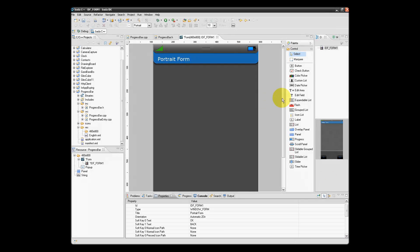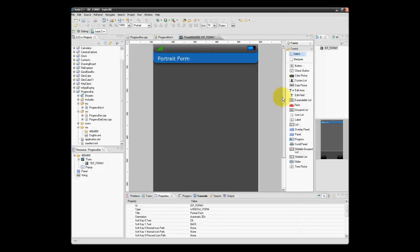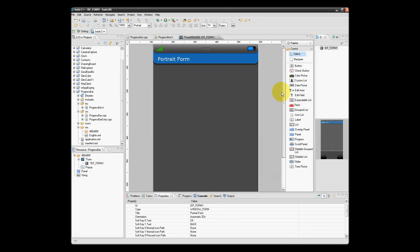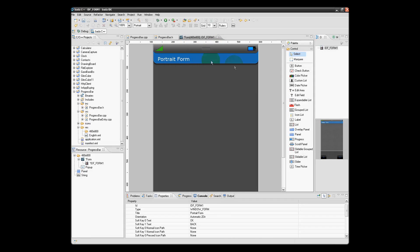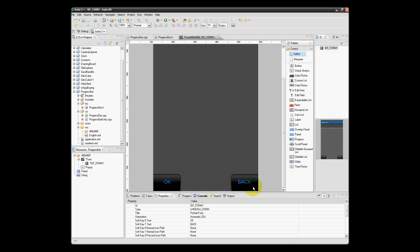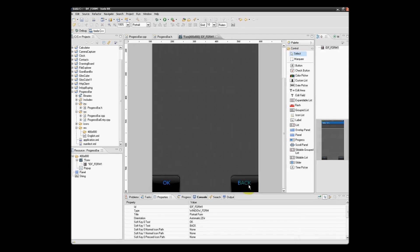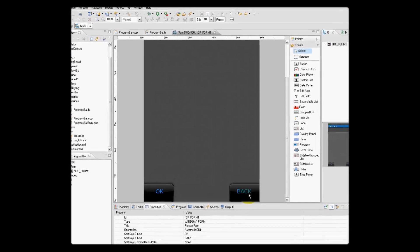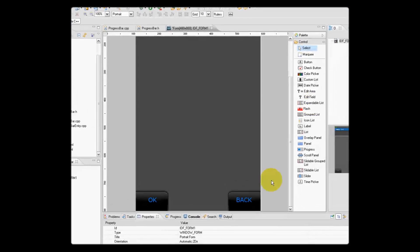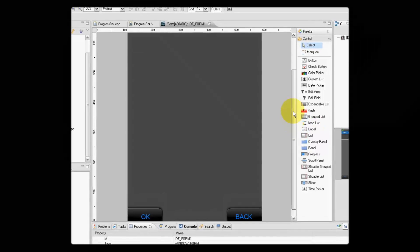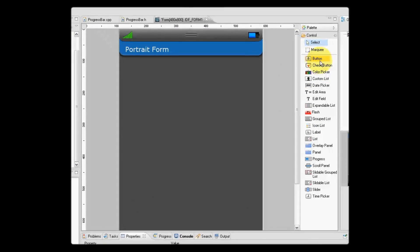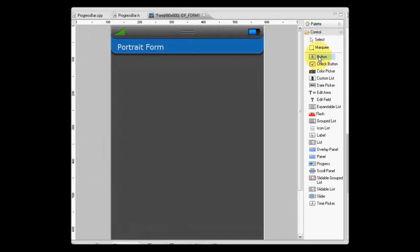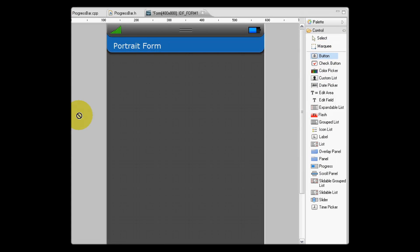Let's now add some buttons to our form. We select the button object and we simply click on our form where we want to place it. You can actually drag your button anywhere you wish to place it on the form.